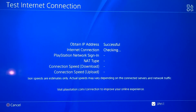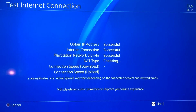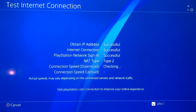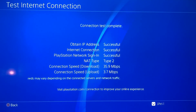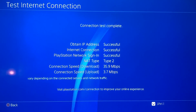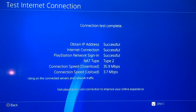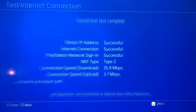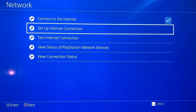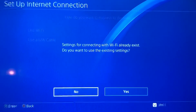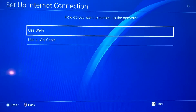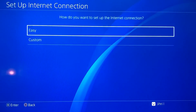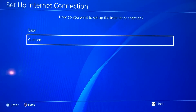90% of the time it will work if you use a LAN cable. But if you want to use Wi-Fi — if you can't use a LAN cable because you don't have one or it's too far from your PlayStation — what you can also do is go back to Set Up Internet Connection, use Wi-Fi, and do Custom.